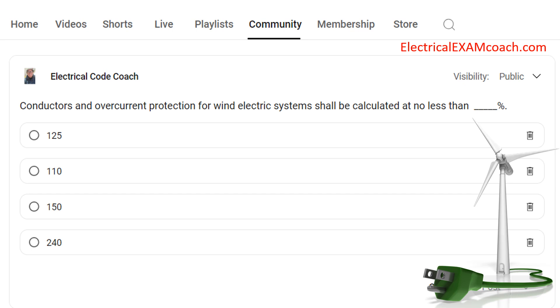Conductors and overcurrent protection for wind electric systems shall be calculated at no less than blank percent. The correct answer is 125%.